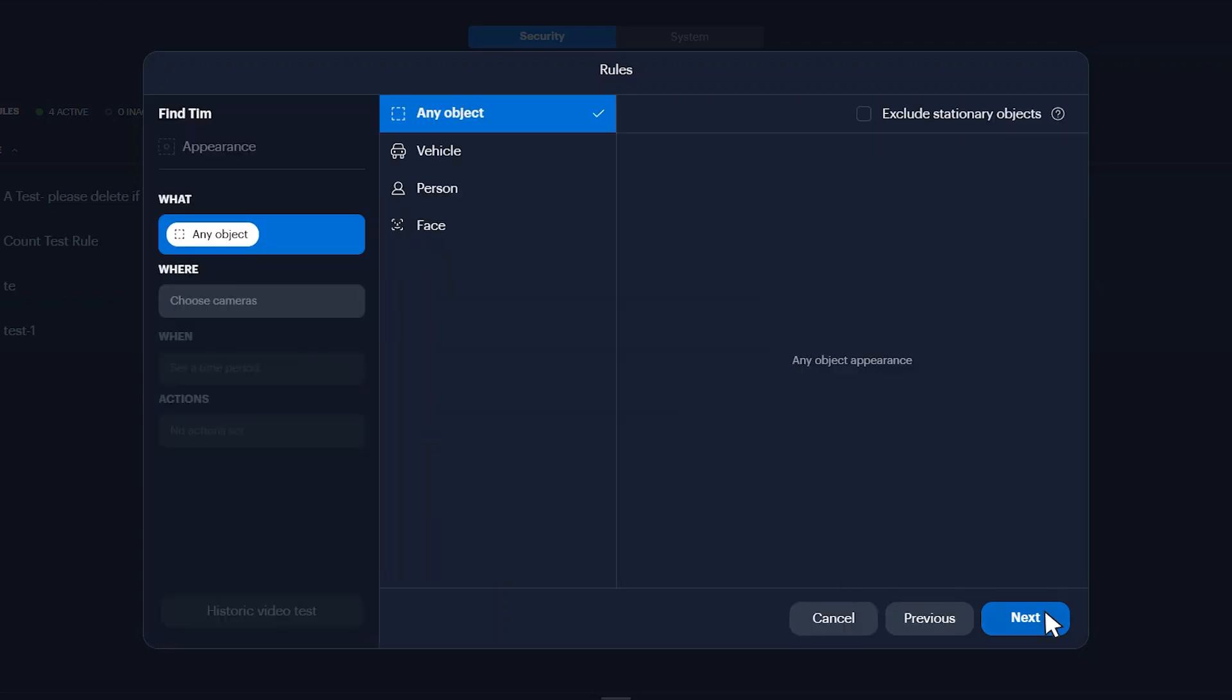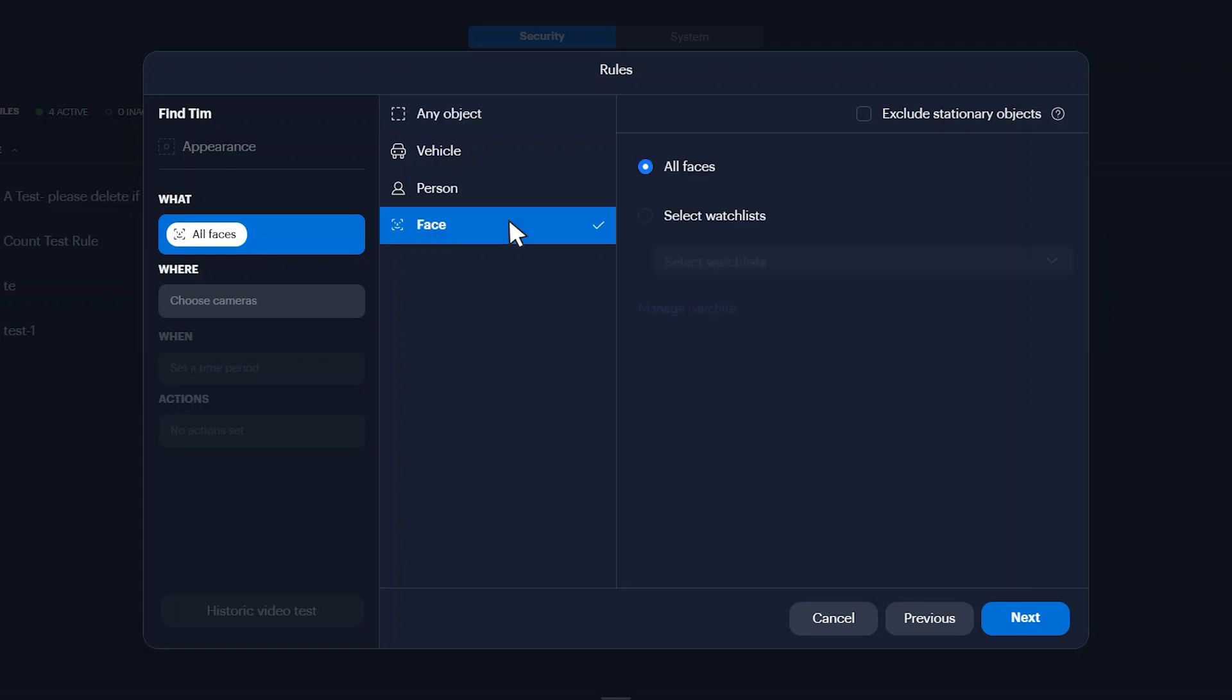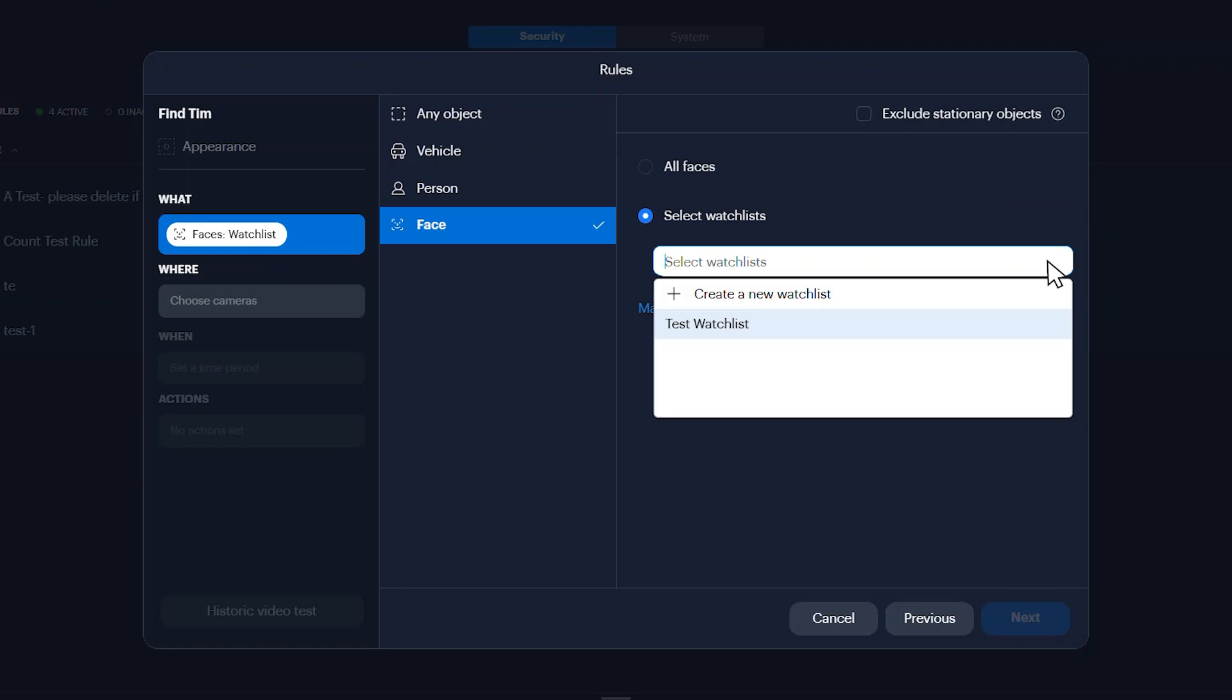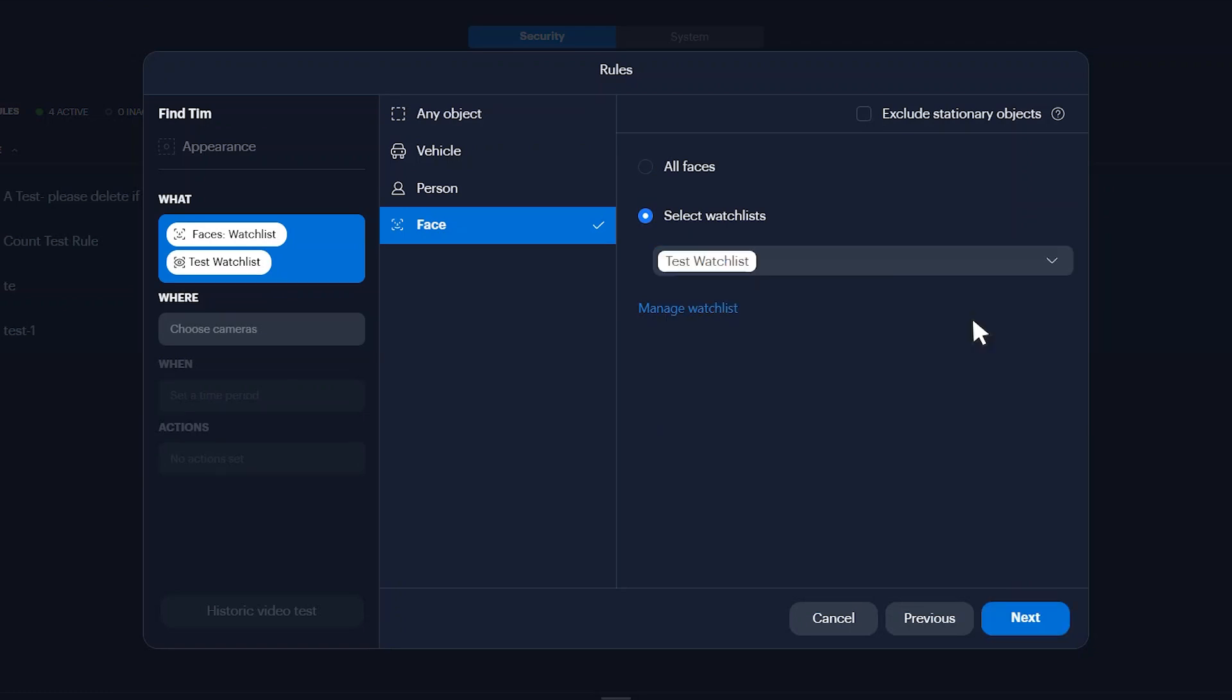In the what tab section, select face, and click the select watch list option. Open the watch list drop down, and select the newly created watch list. Click next.